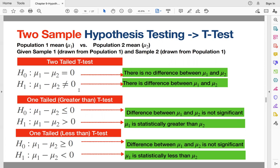If you reject the null hypothesis, we are going to rule in favor of the alternative, and that's going to be a strong conclusion. We also have one-tailed or one-sided tests depending on the symbol in the alternative. If it is greater than, we call it a greater-than one-sided t-test, and if it is less than, we call it a less-than one-sided two-sample t-test.